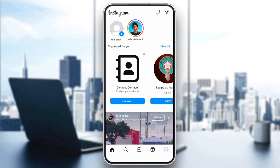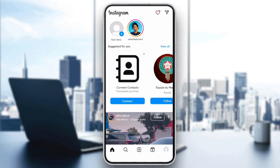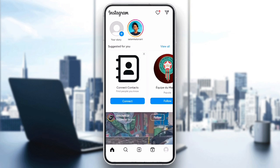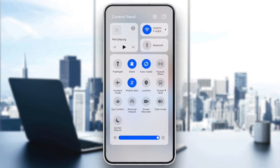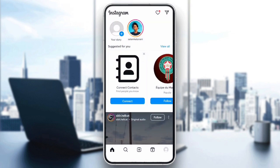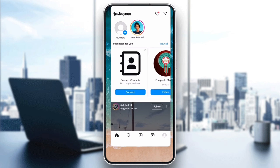Next, check your internet connection. A weak or unstable connection might cause the follow action not to register properly. Try switching between Wi-Fi and mobile data or resetting your router. Once you've established a stable connection, restart Instagram and try following the account again.